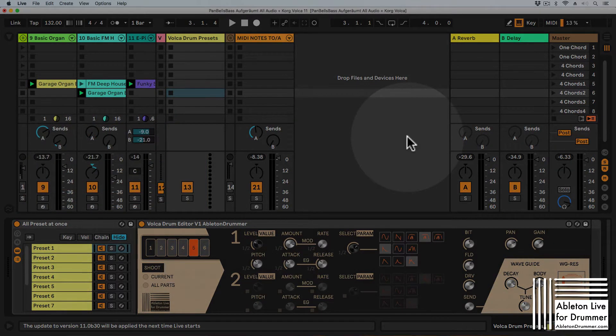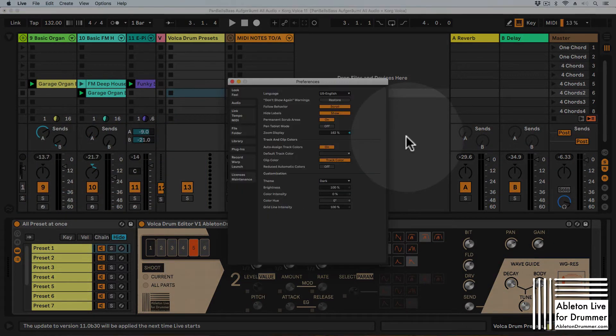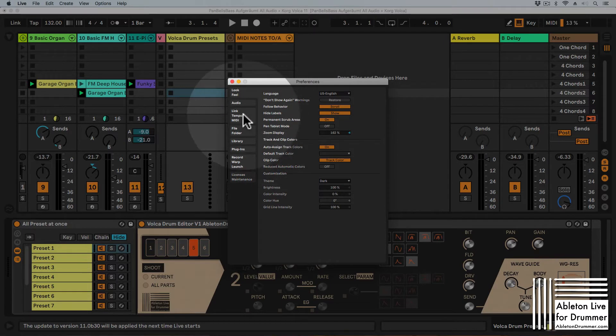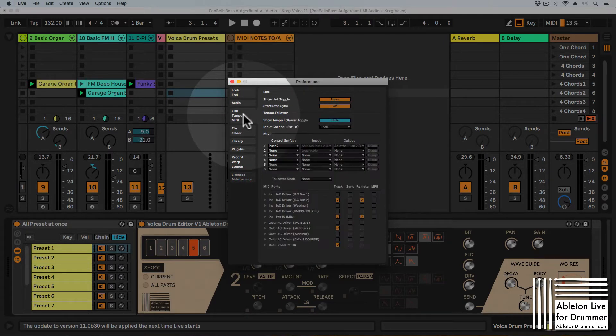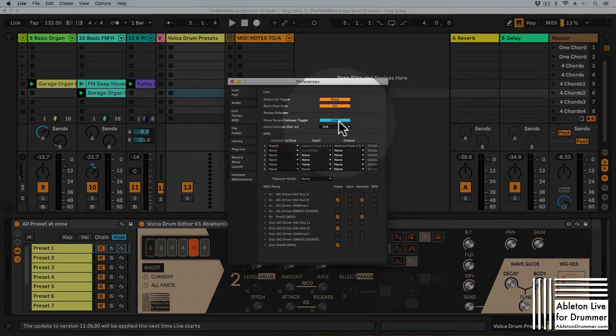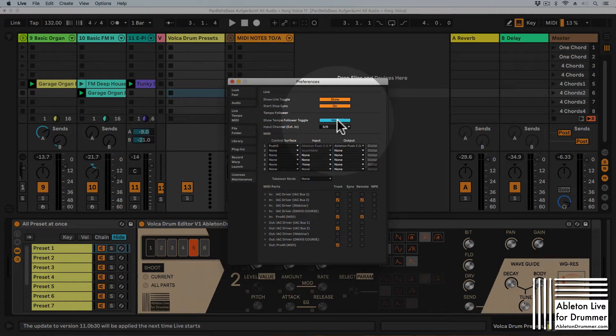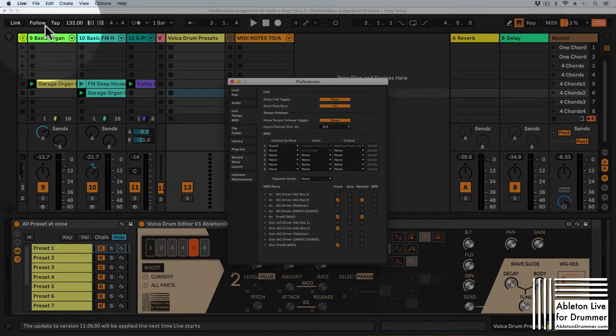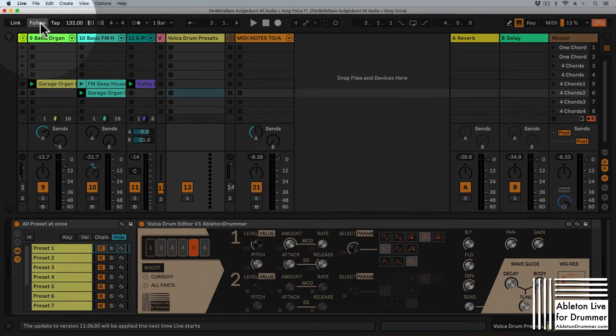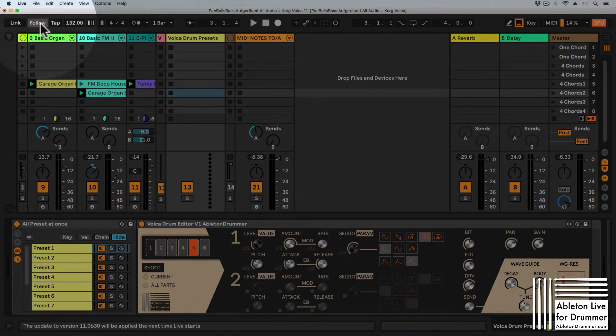So in Ableton Live you need to go into your preferences and you need to select link tempo MIDI and here you need to switch on the tempo follower feature. So now it's being shown up here and it can be activated and deactivated.